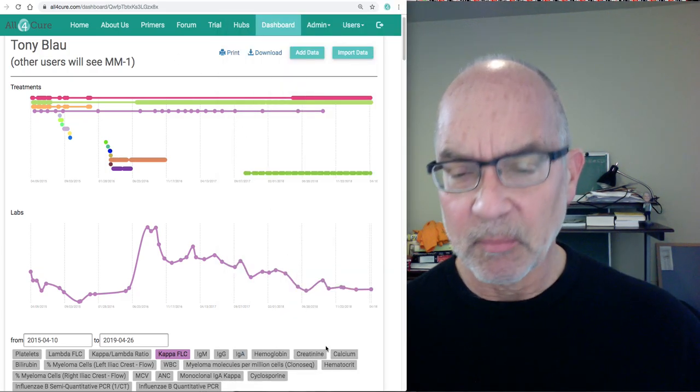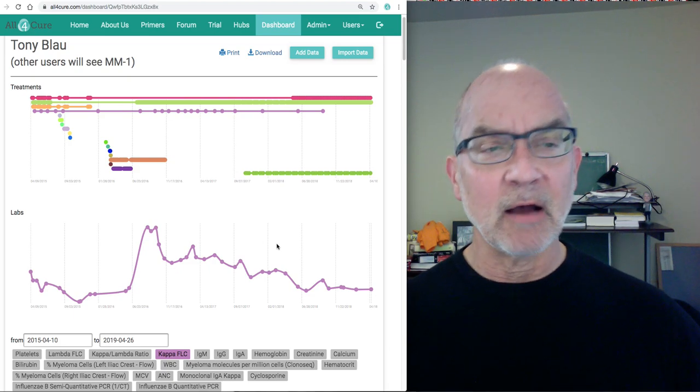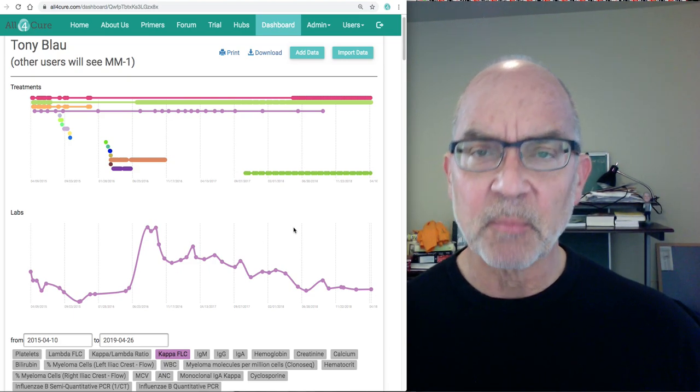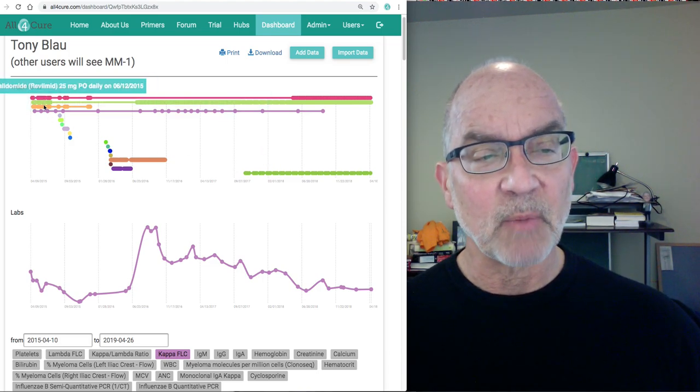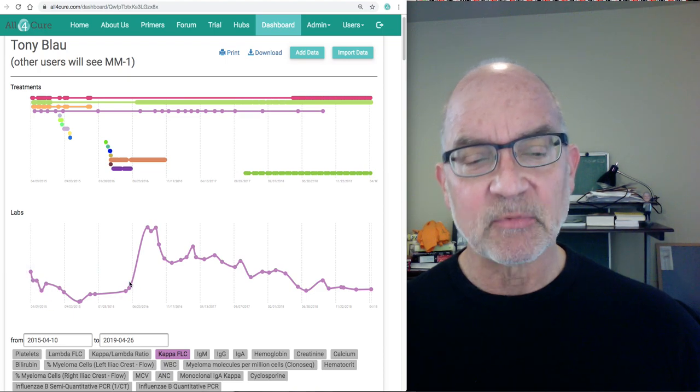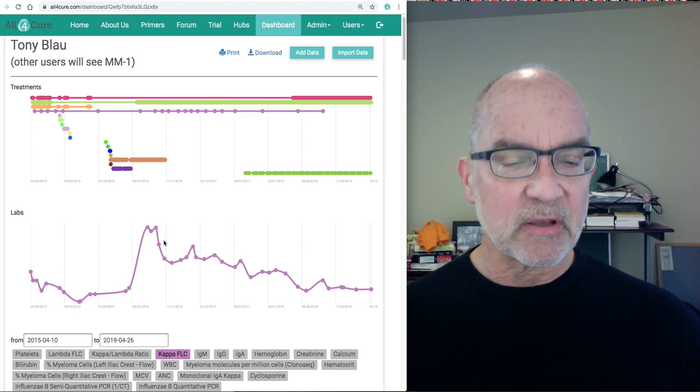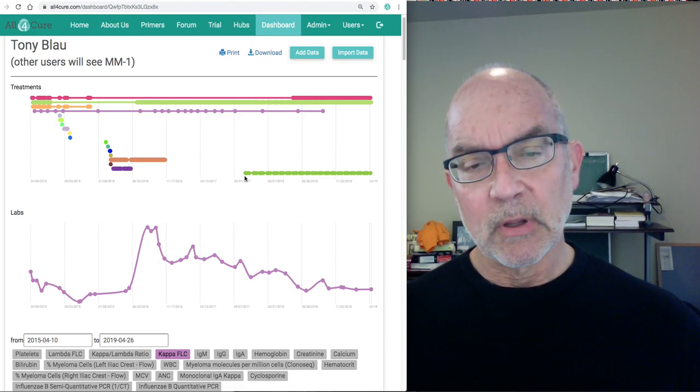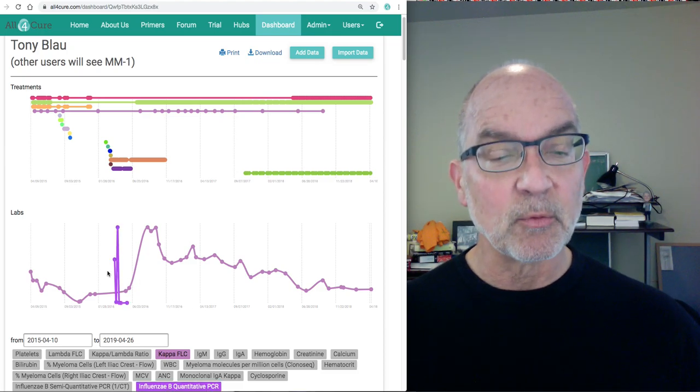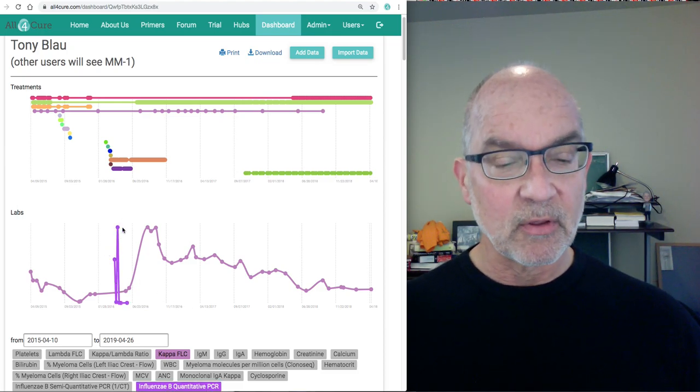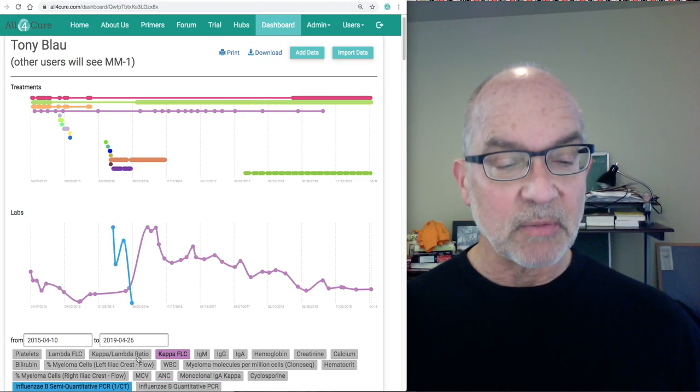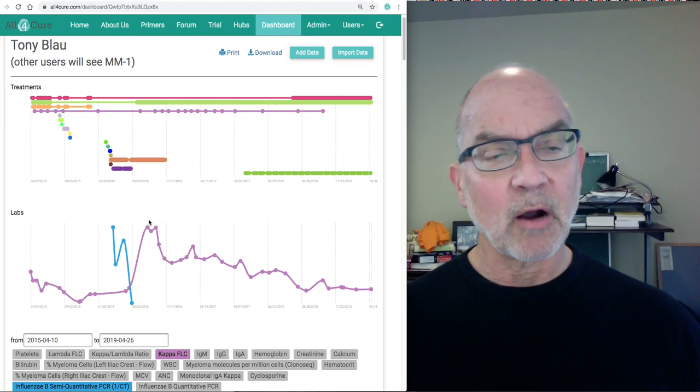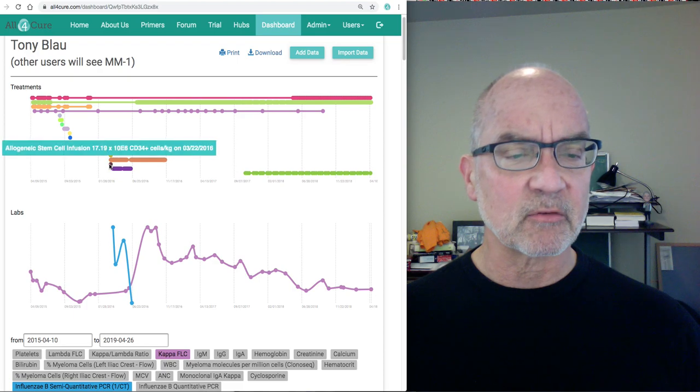But to start off, I'll just remind people who may have seen my previous video of my course as a myeloma patient reflected here in my All4Cure dashboard, where we have all of my treatments and then labs that indicate whether those treatments are working or not. I'm going to focus in on a specific episode that I experienced of influenza back after my second stem cell transplant, my allogeneic stem cell transplant.